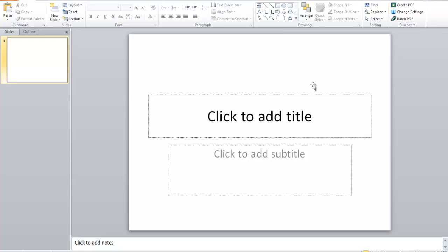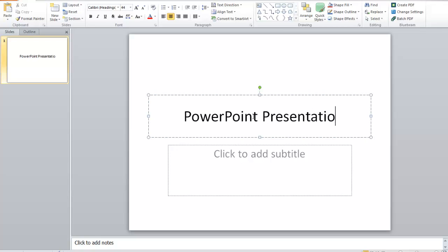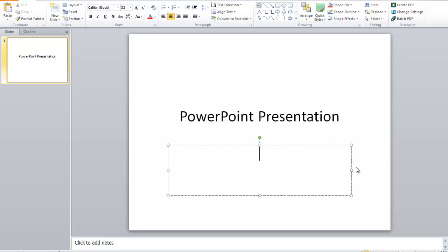The first slide is usually your title slide. In the box where it says 'click to add title,' you just do that — click in the box and add a title. Here we are going to type 'PowerPoint Presentation.' Then in the second box below, it says 'click to add a subtitle.' In this box, you can click and add your name or whatever you want to type.